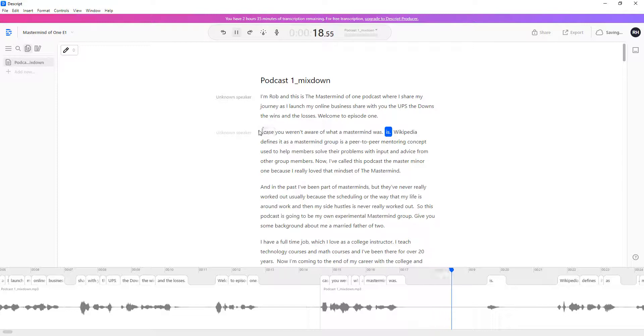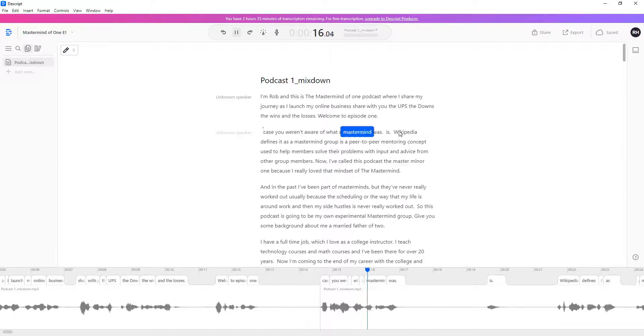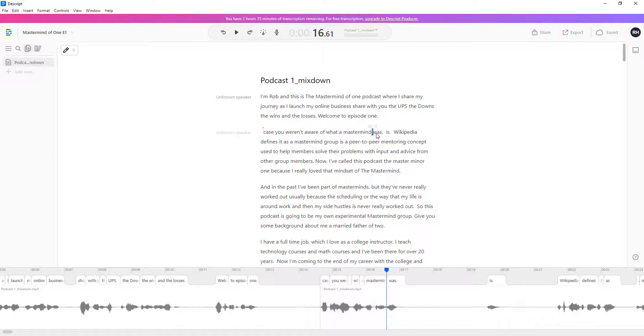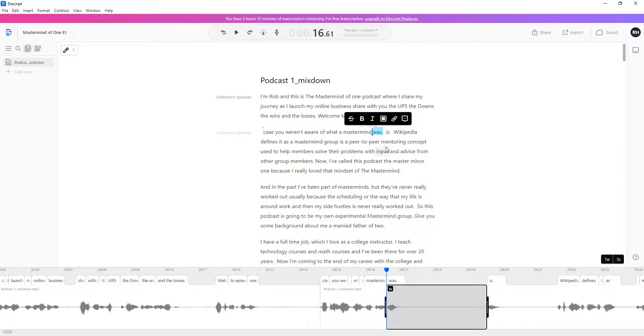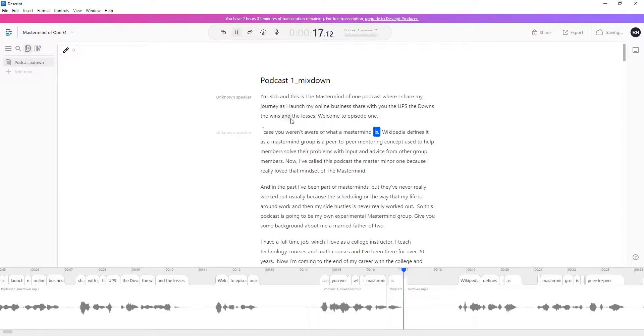You can see as I'm going through the file, the text, I'm able to highlight words and then delete them, remove them. So it's very simple to make edits. This is what I liked about Descript, was that visual editing.